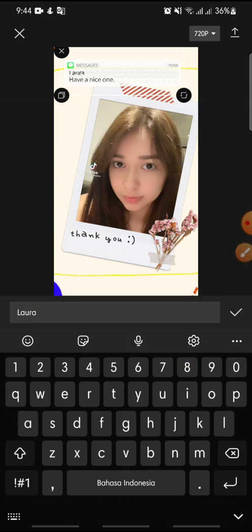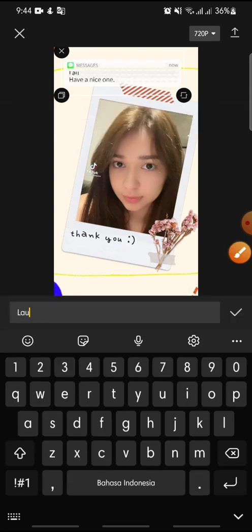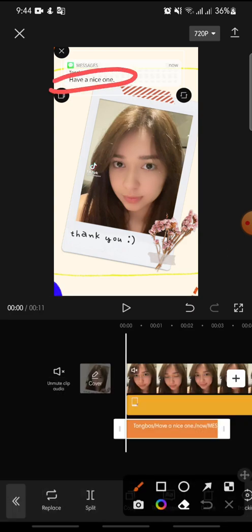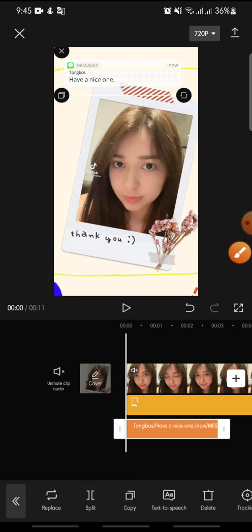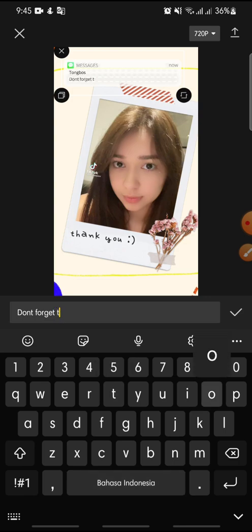You can adjust the name — for example, type 'Tongue Boss'. Then to change the message text, double-tap on the message and write your new message, like 'Don't forget to subscribe'.